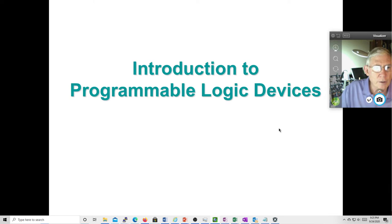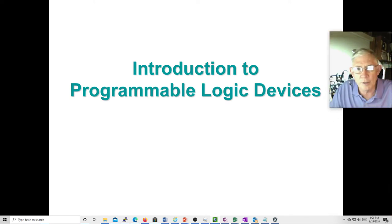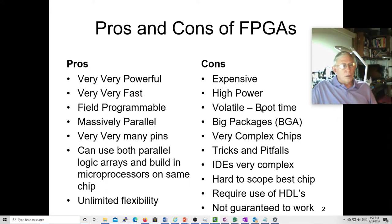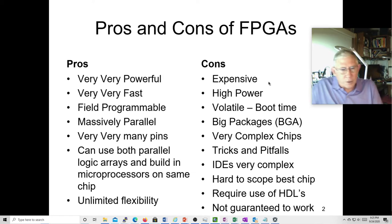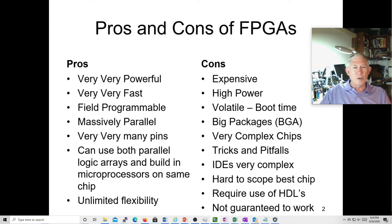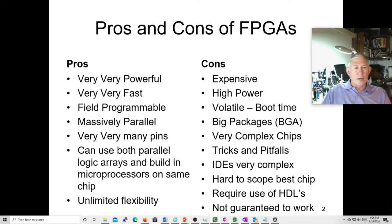This is Introduction to Programmable Logic Devices. What are the pros and cons of FPGAs? Compared to a dedicated chip, FPGAs are huge — they have lots of pre-existing hardware that you can program on them. They're powerful, very fast, and field programmable. There are massive parallel options, and many, many pins.